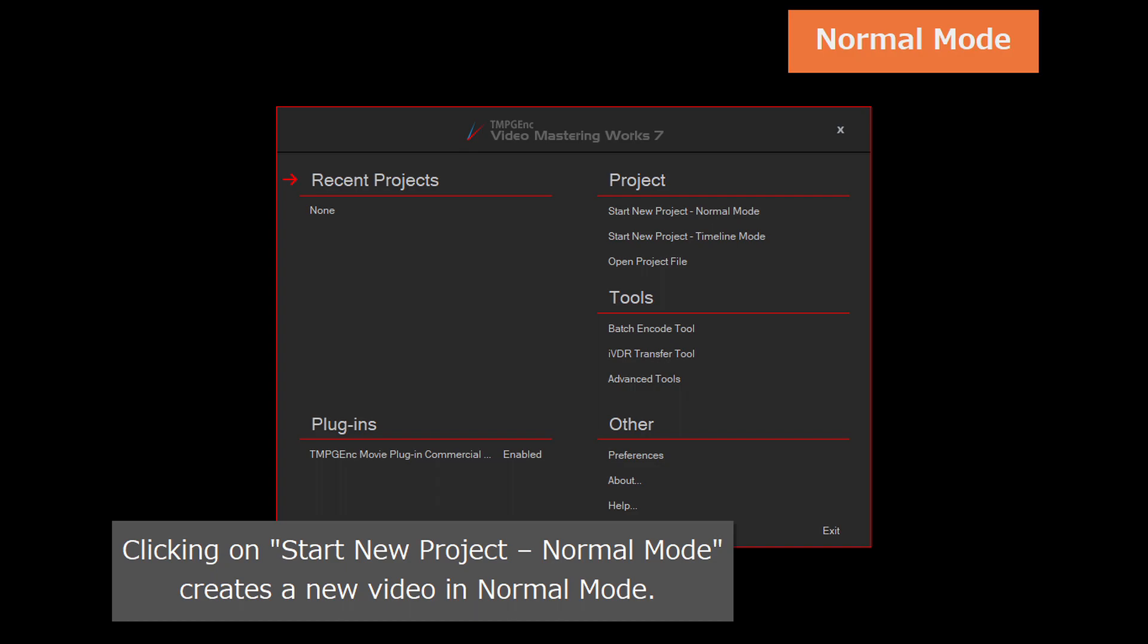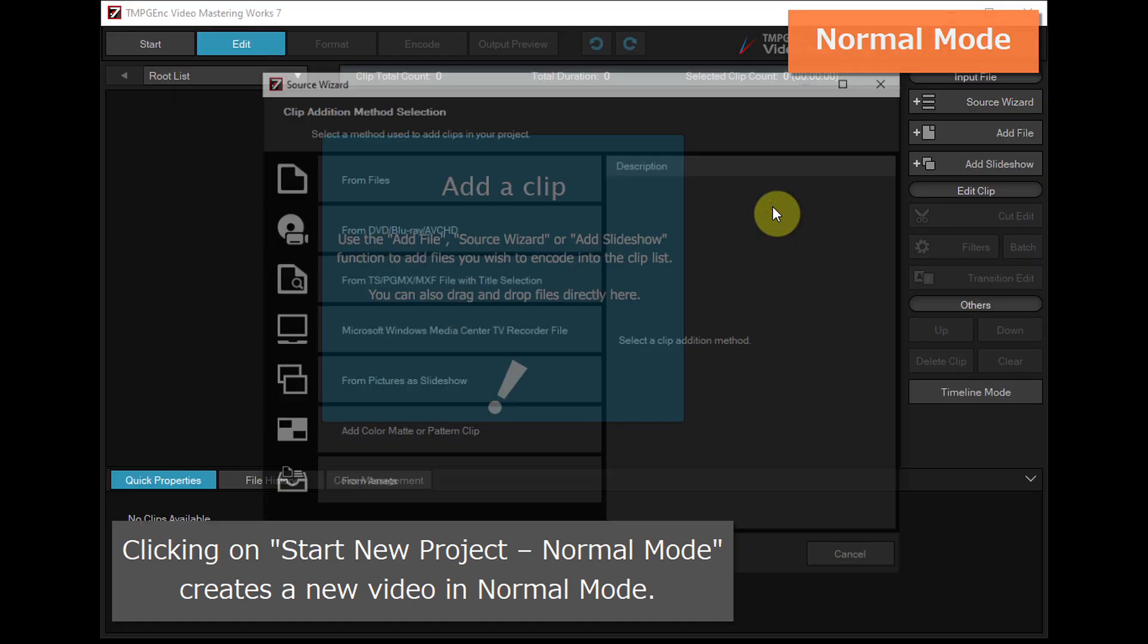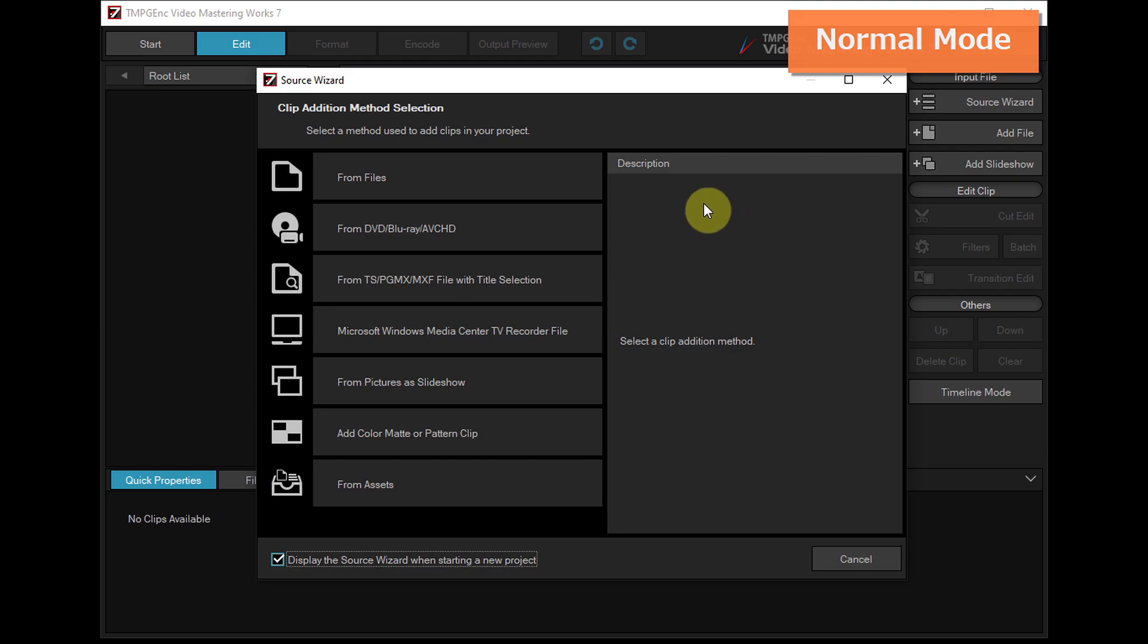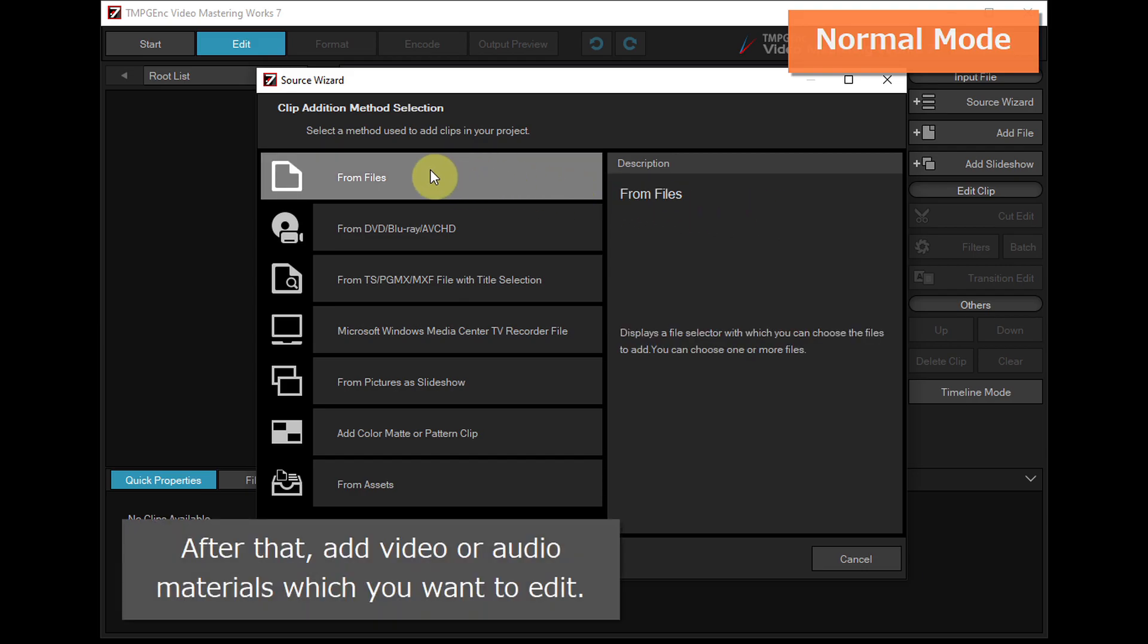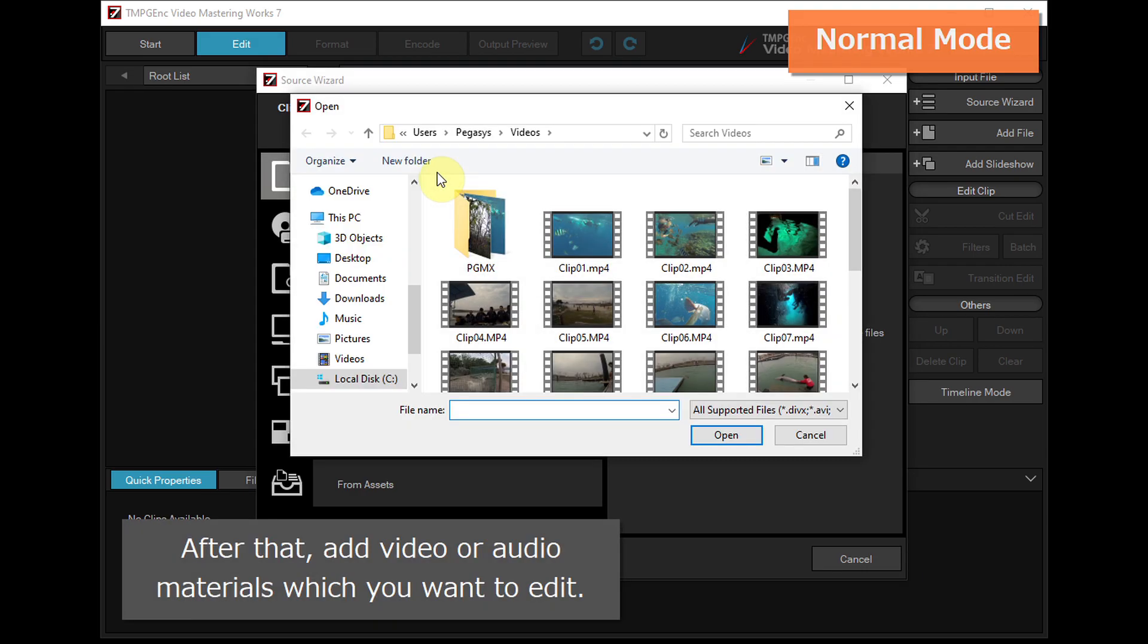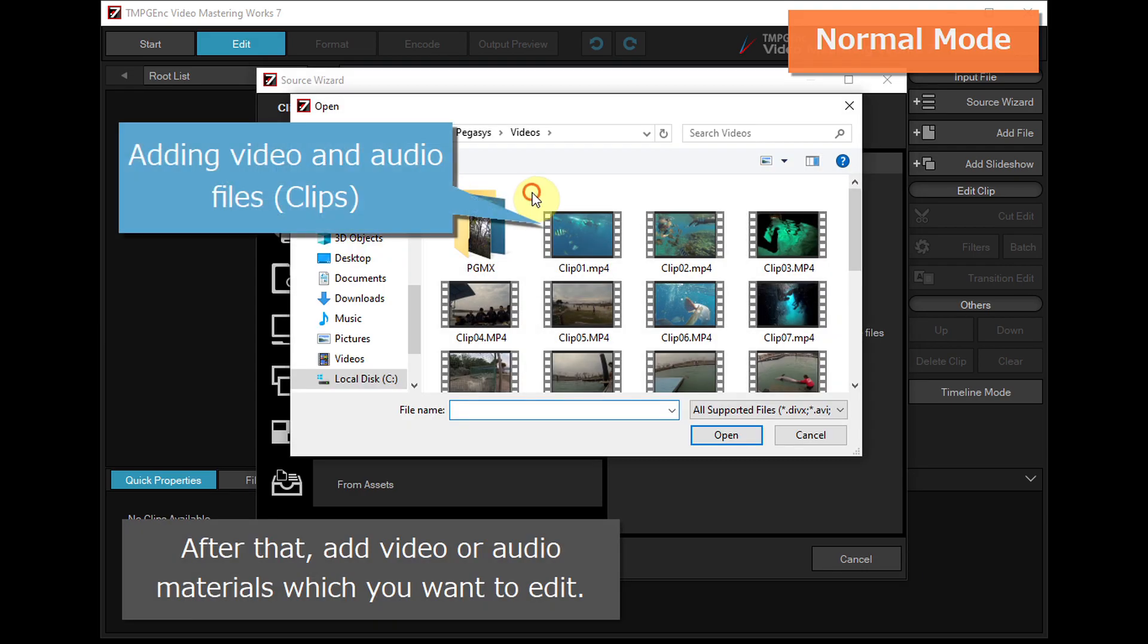Clicking on Start New Project, Normal mode creates a new video in Normal mode. After that, add video or audio materials which you want to edit.